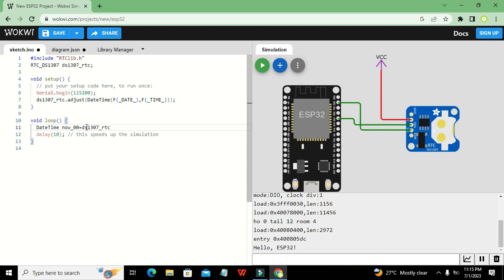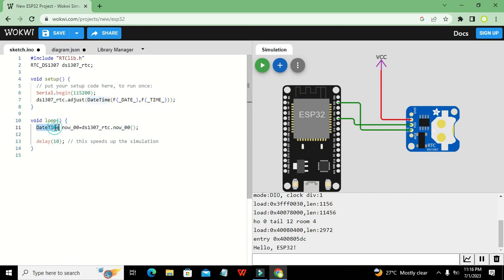`ds1307_rtc.now()` fetches the current date and time from the RTC. We store this in the variable `now00` because we need a variable to hold our date and time data. The data type of this variable is `DateTime`.